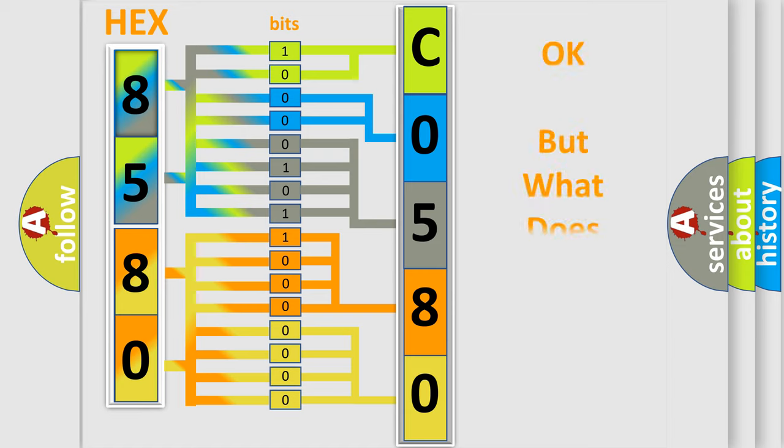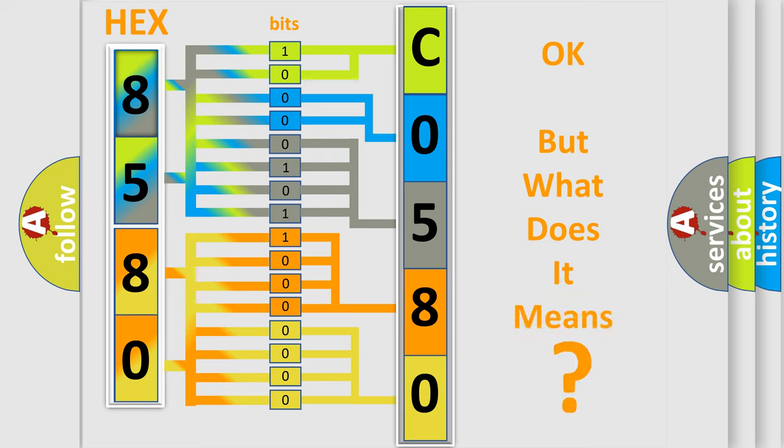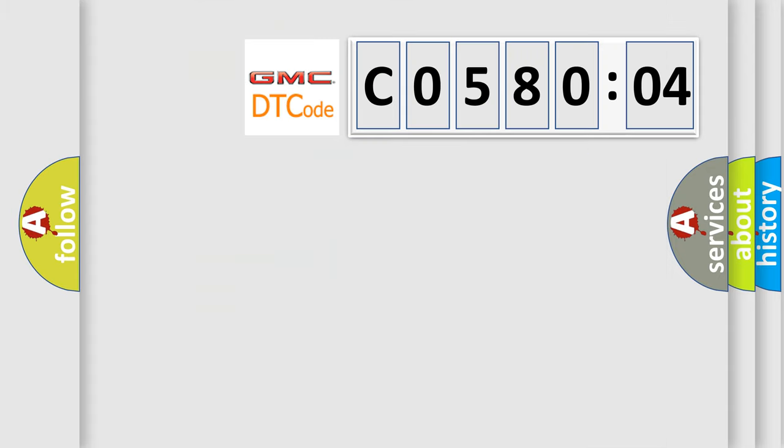We now know in what way the diagnostic tool translates the received information into a more comprehensible format. The number itself does not make sense to us if we cannot assign information about it to what it actually expresses. So, what does the diagnostic trouble code C058004 interpret specifically for GMC car manufacturers?